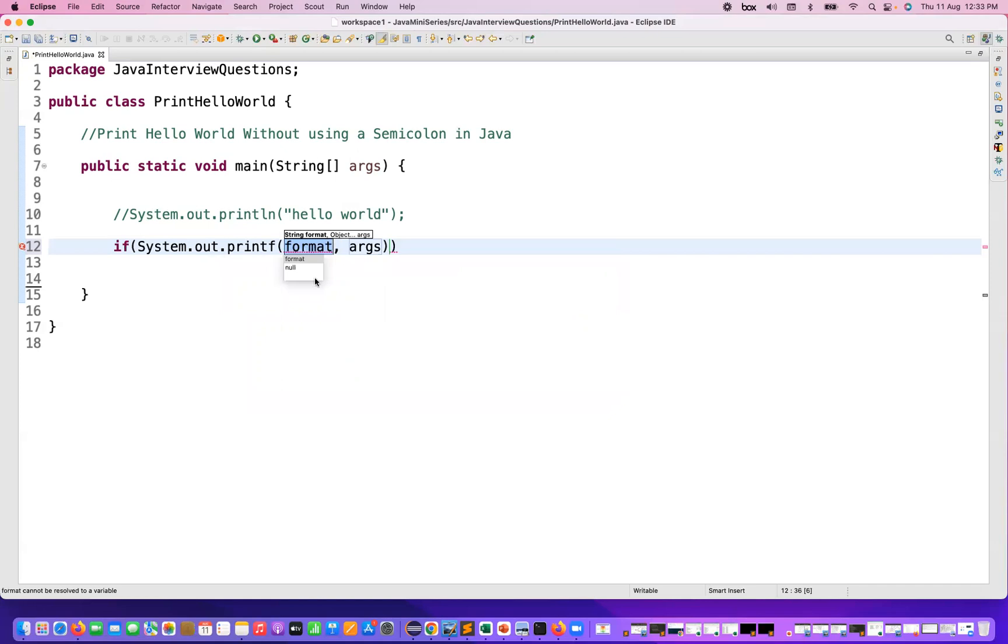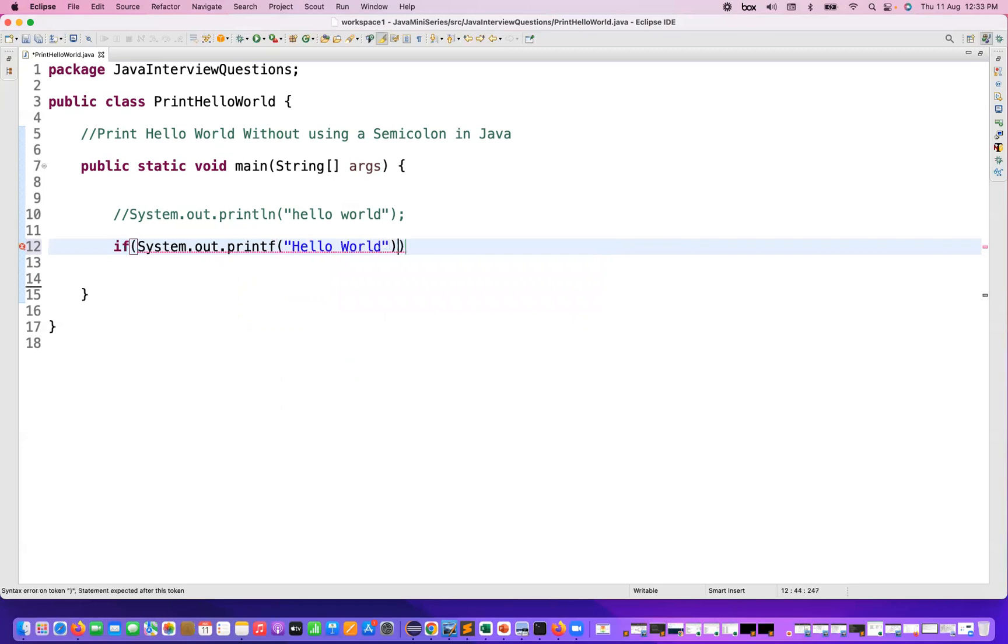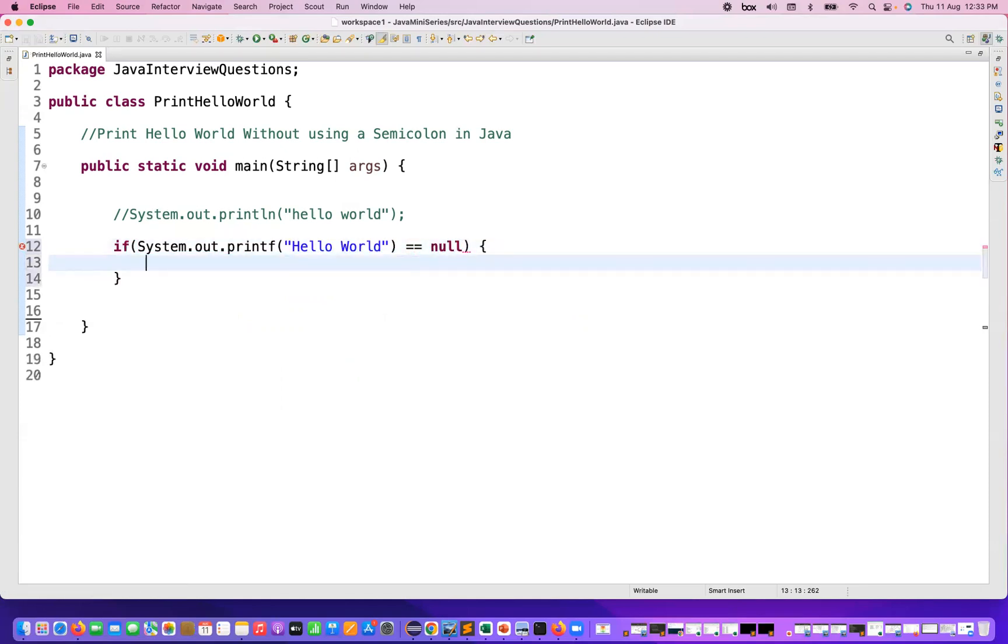So let's see, for example I'm writing printf and then I'm passing Hello World here, because this is what we have to print. Hello World. And then here you can write if Hello World is equal to null, you can write it here like this. And that's it, we are not using any semicolon at all.